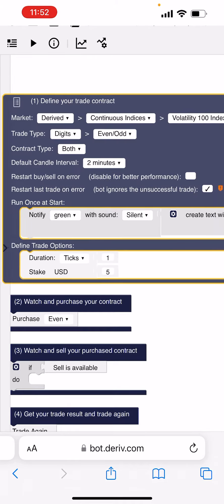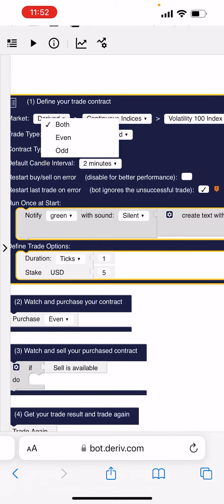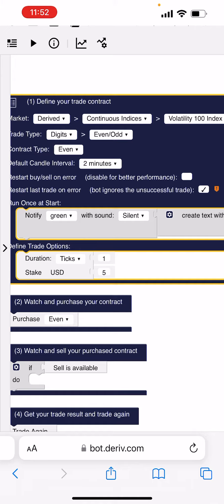And then Contract Type, you come here, you click Even or you click Odd. You can click any that you want.